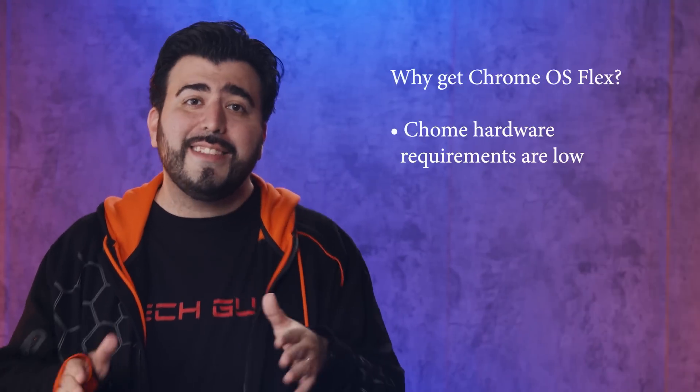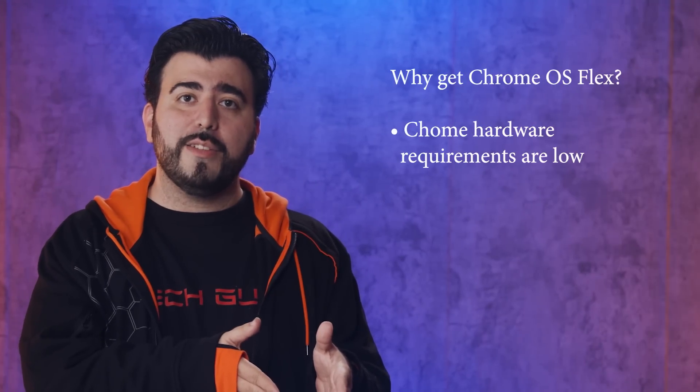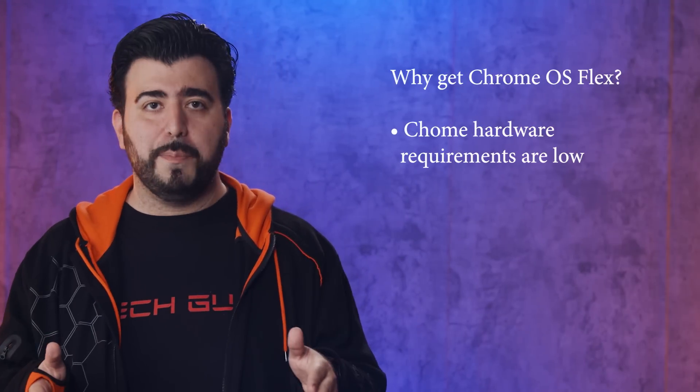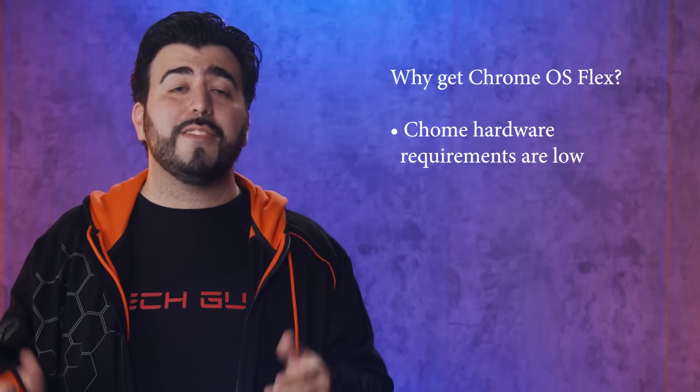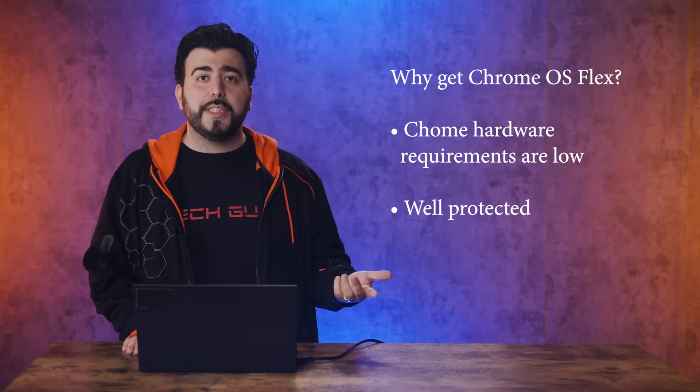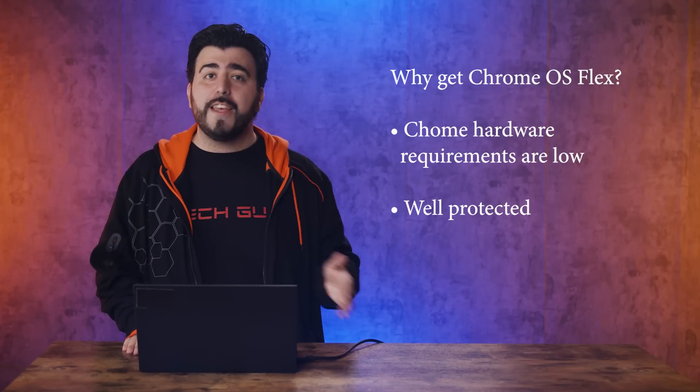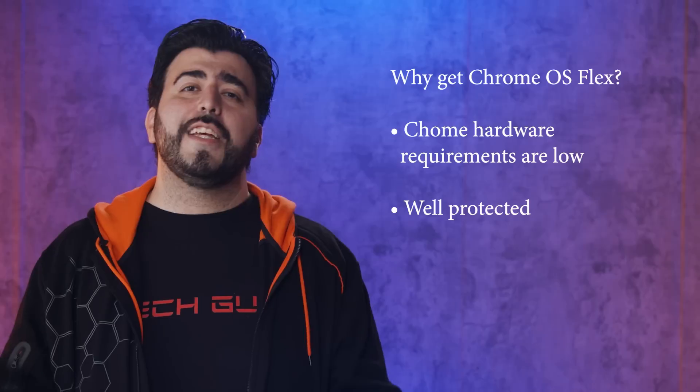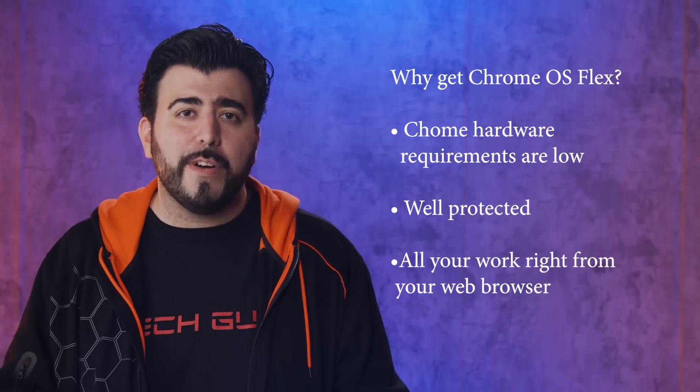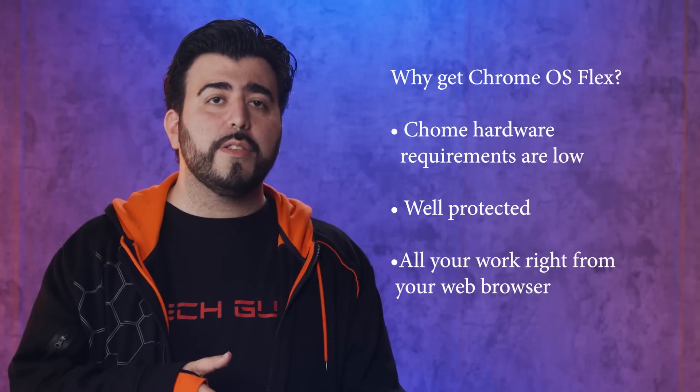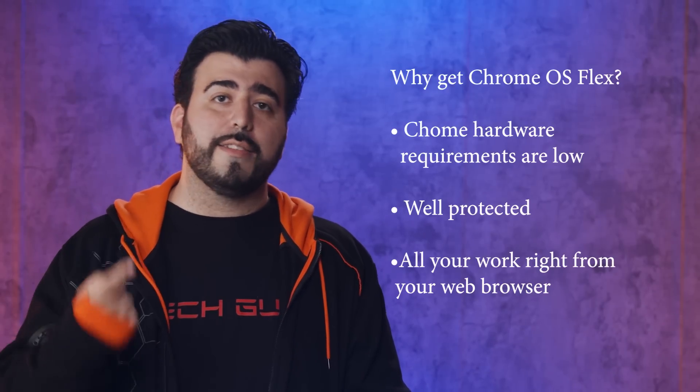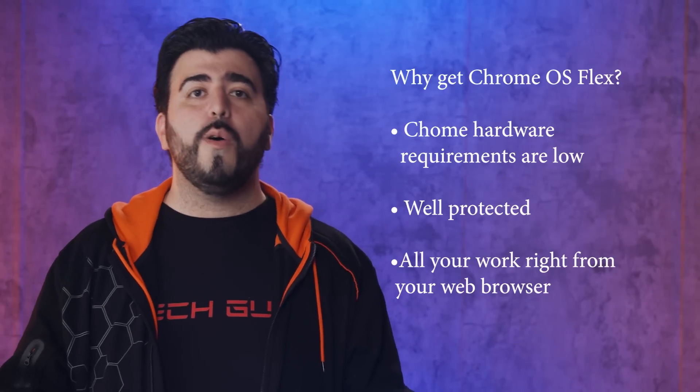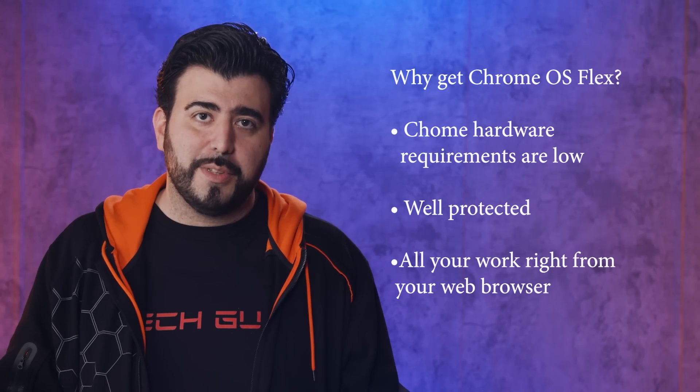Chrome requirements for hardware is very little. That same 8th Gen i5 processor would easily compete with 400 to $500 Chromebooks being sold right now. It's really well protected against any viruses or malware, and Chromebooks are perfect for anyone that needs a web browser to do all your work, like students or basic everyday office jobs.